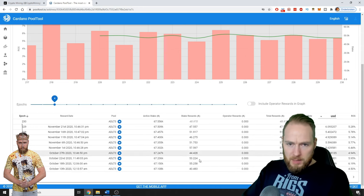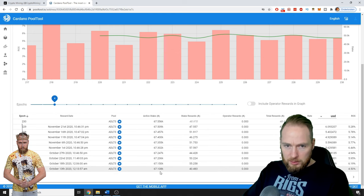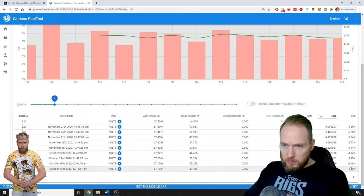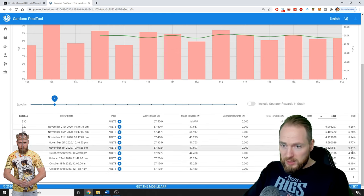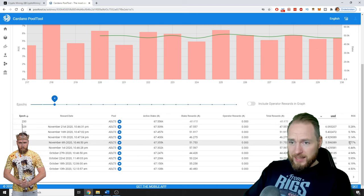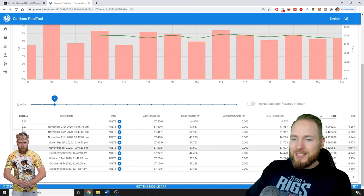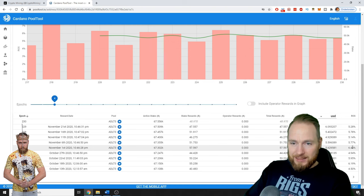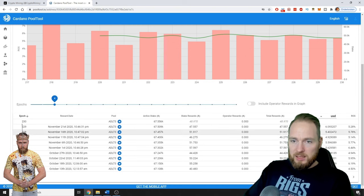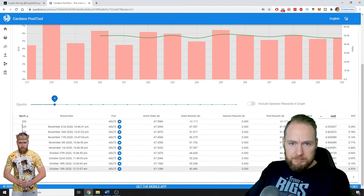My first staking reward was like 40 on 67,000, so that was four and a half percent. But most of the time I get like five or six percent, which is huge.